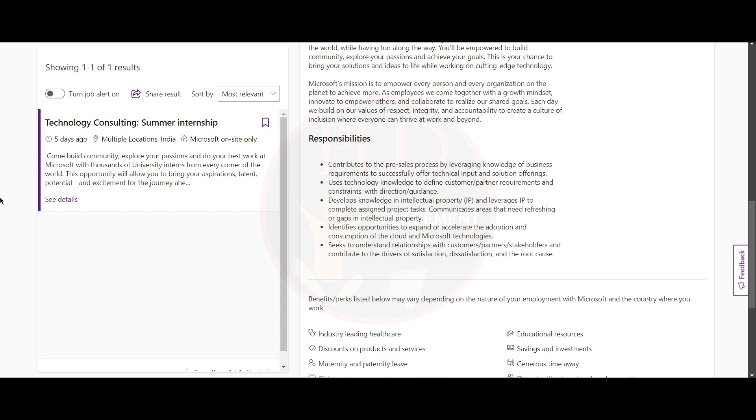You need to understand customer relationships, improve satisfaction, and address concerns.